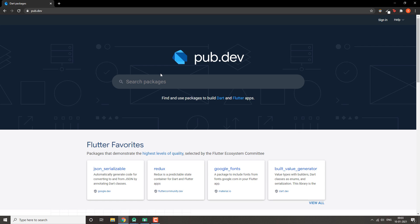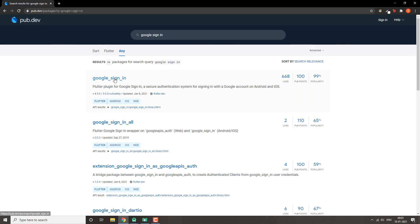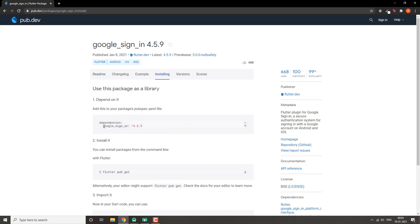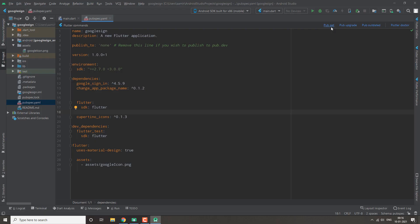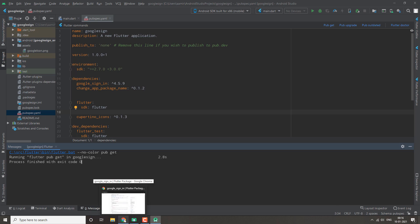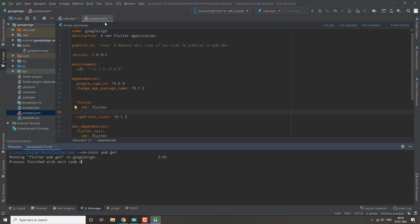The first step is to handle all three requirements. First, we need to get the Google sign-in package and import it into our file. We'll copy the Google sign-in dependency and then get our import directory.